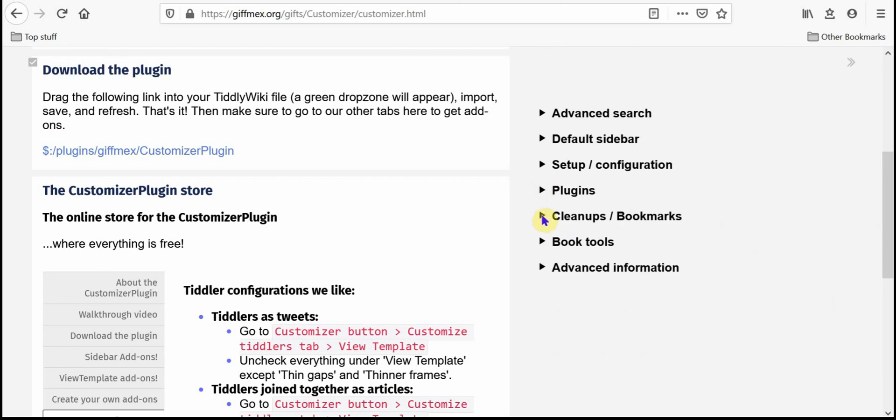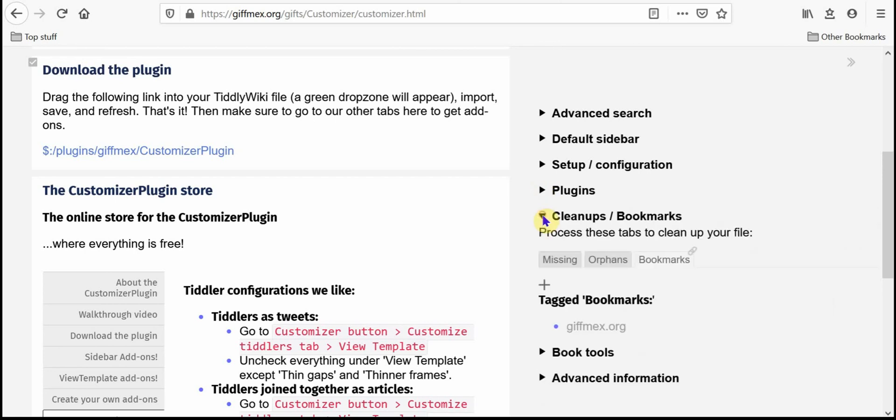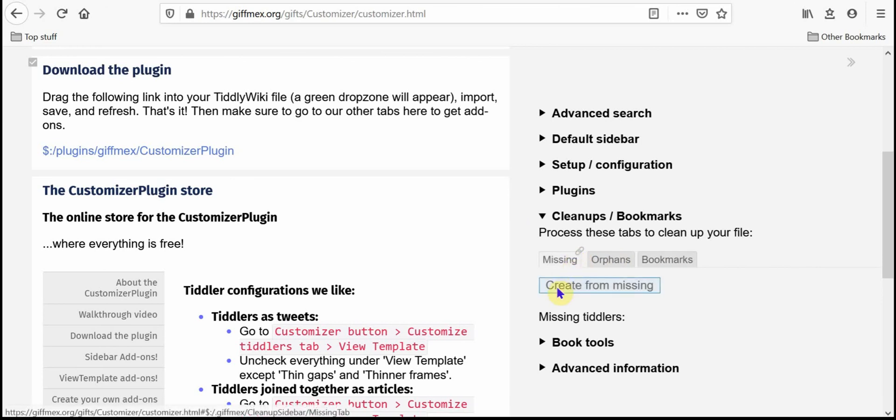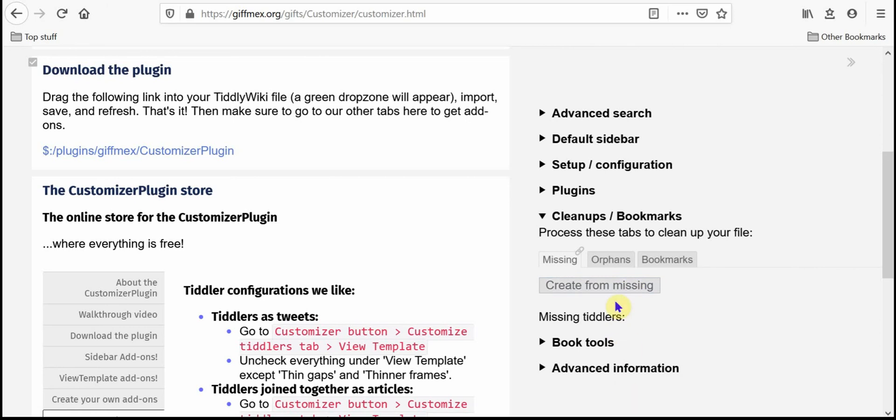The cleanups and bookmarks. I basically have the missing and orphans tab and in the missing tab I've even created a button, create from missing. So if you have a long list of missing tiddlers and you'd like them to be actual tiddlers, just push this button and they become actual tiddlers.